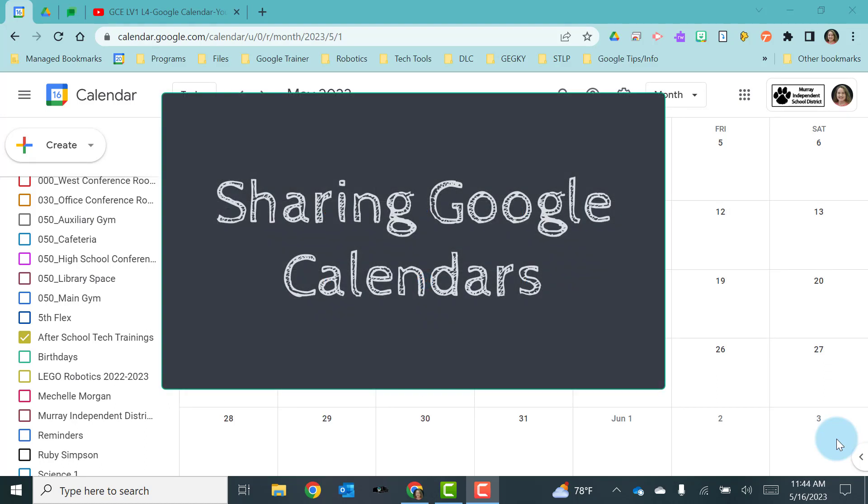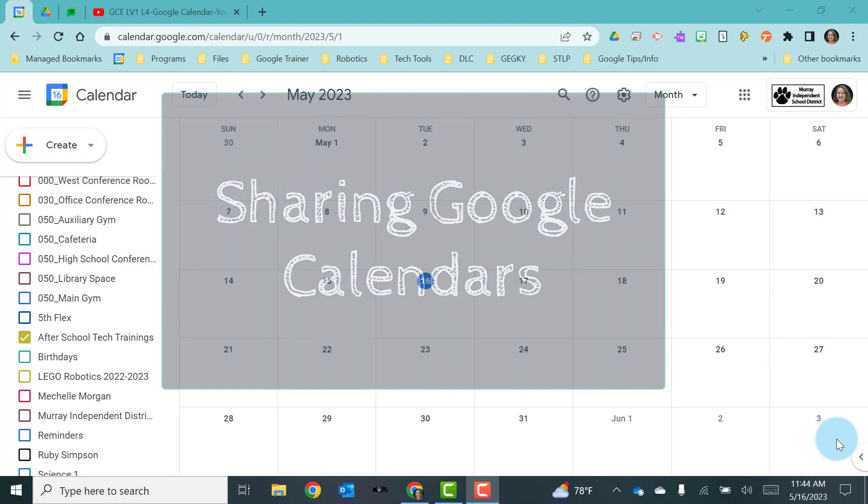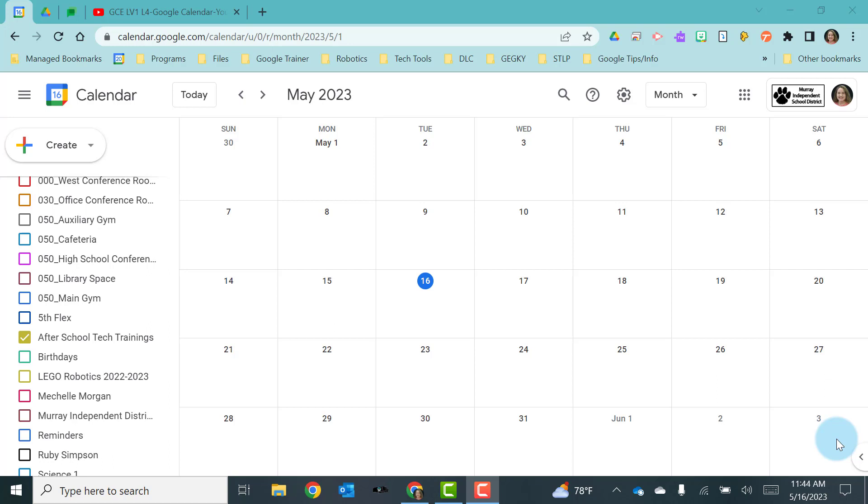Now let's talk about how we share a Google Calendar. You may want to share a calendar with one or two people or you may need to share it with a group of people.